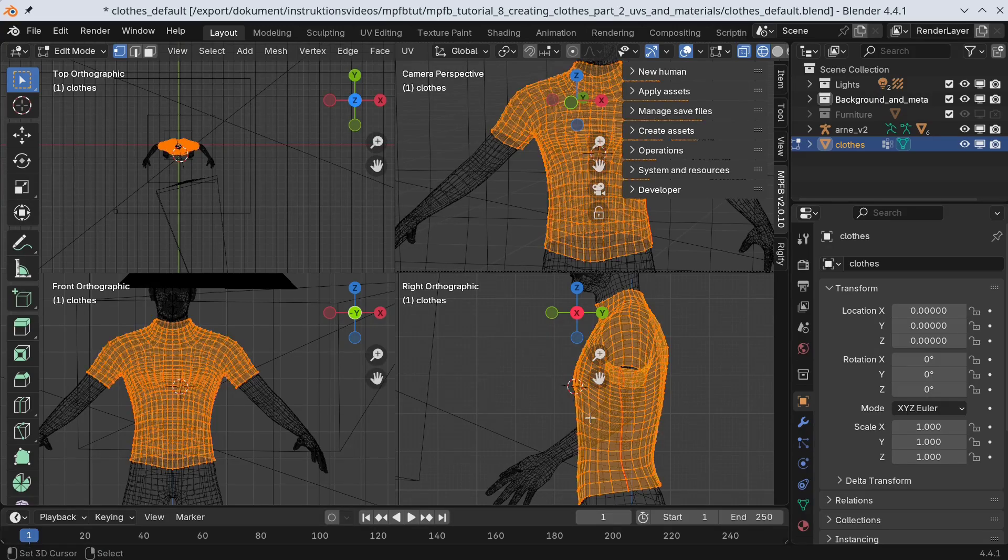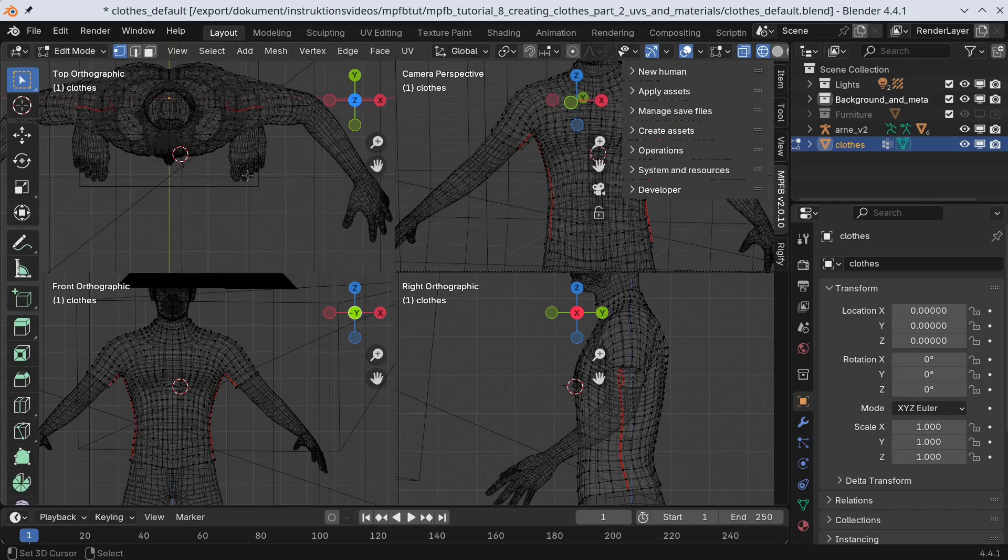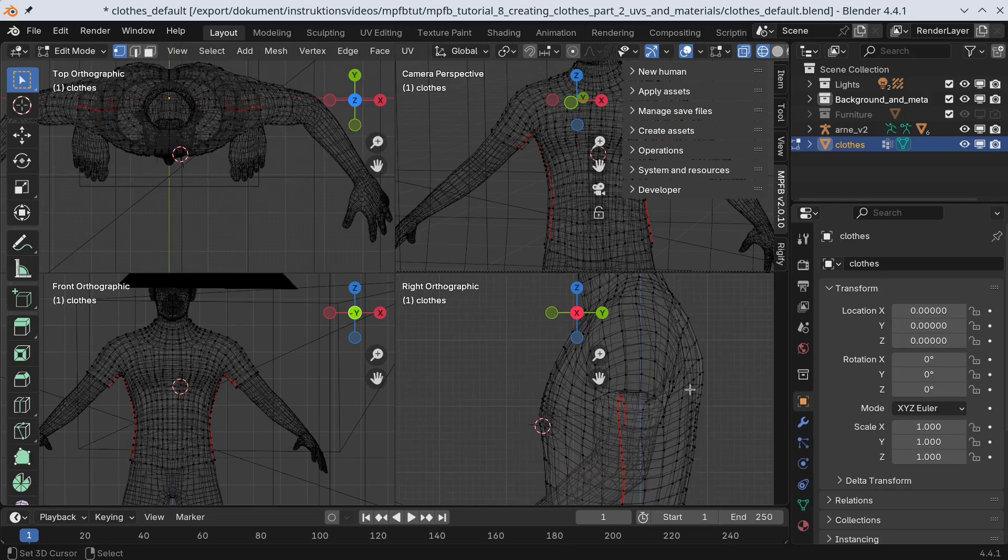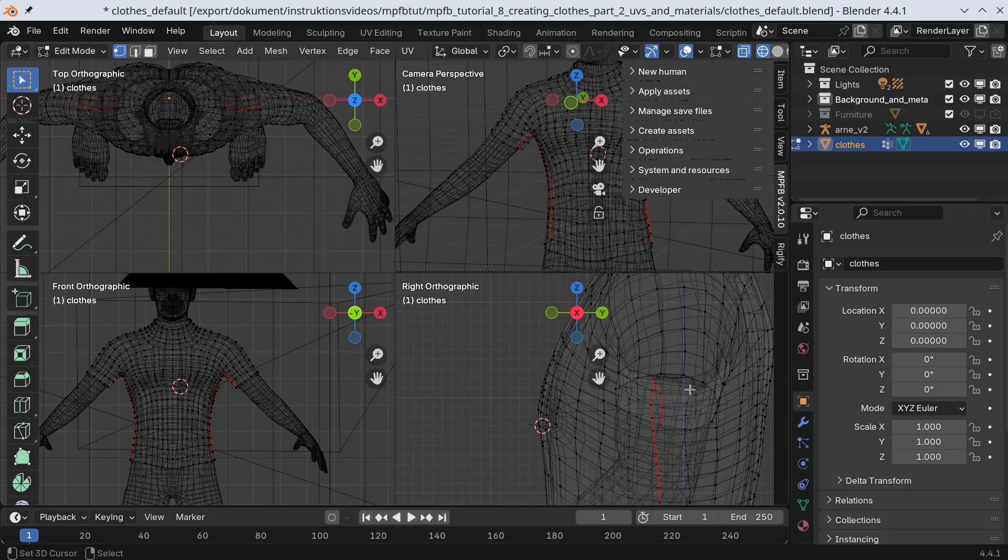You can see that red lines are added, indicating that this is where the mesh will be cut when UV unwrapping.